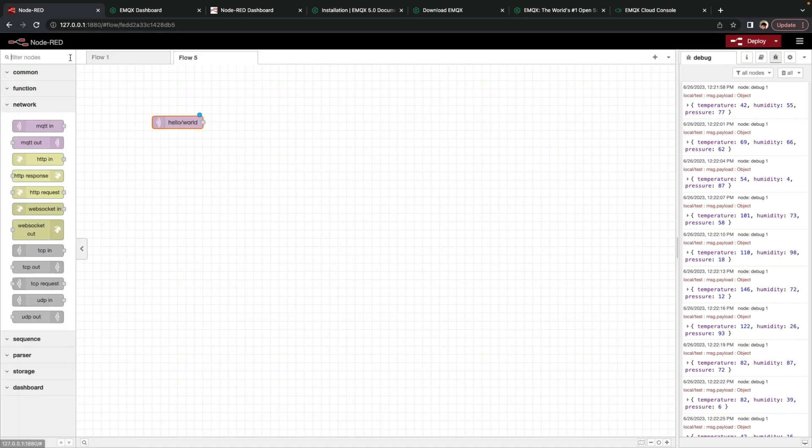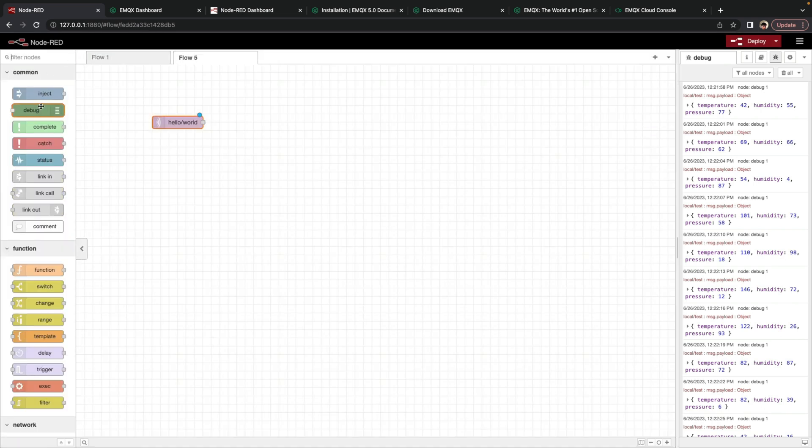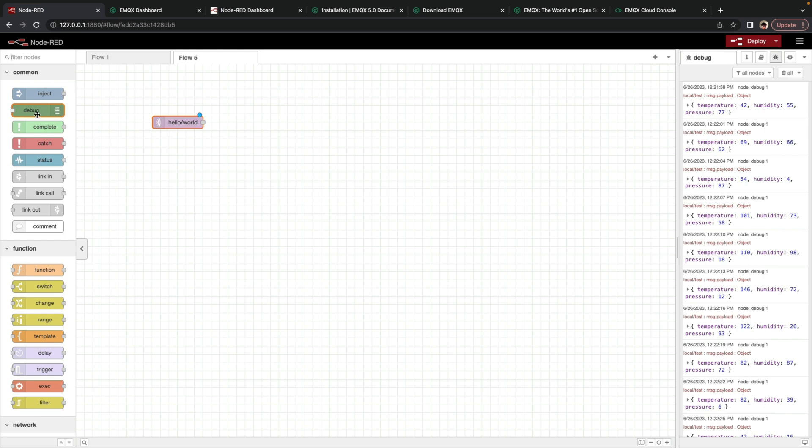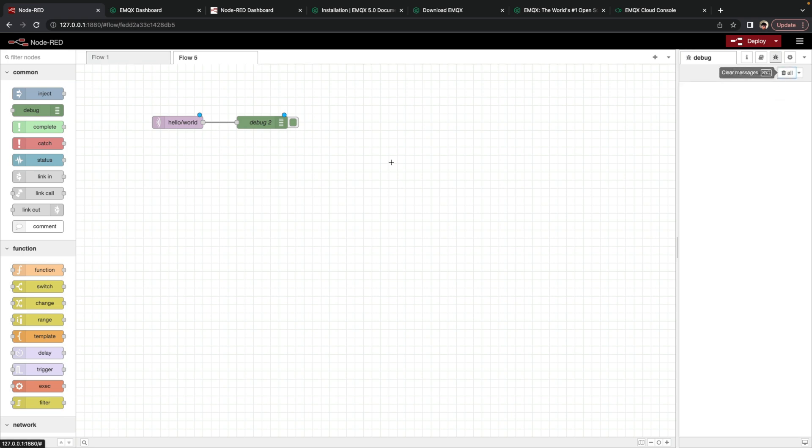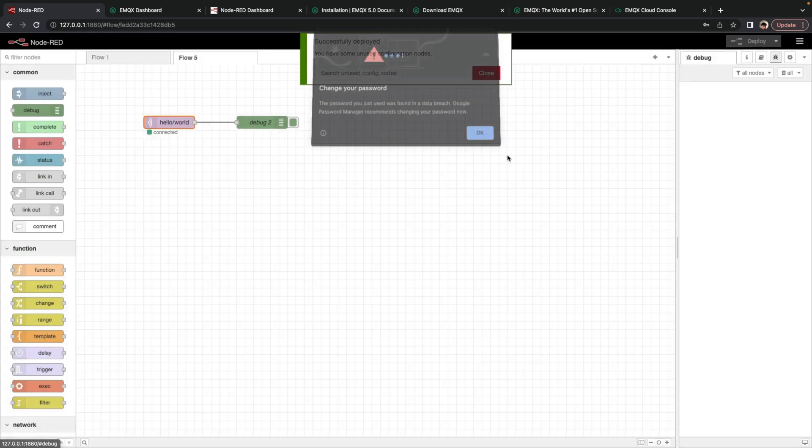We click Done, and then now we add a debug node. Debug nodes take any input and display it on this debug panel on the side. Now we've set that, and now it'll subscribe to that topic.